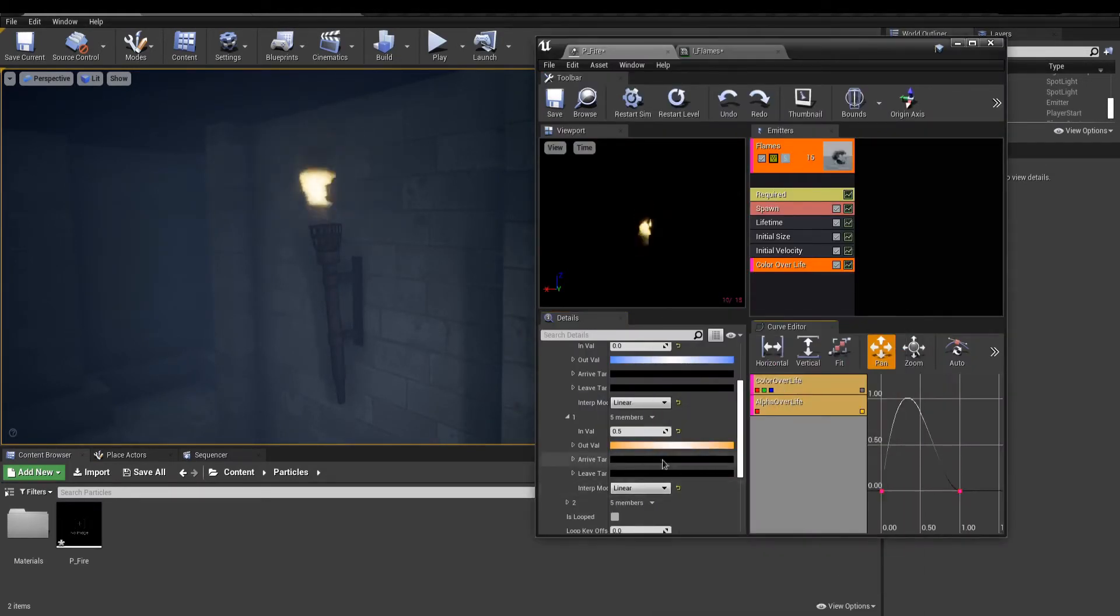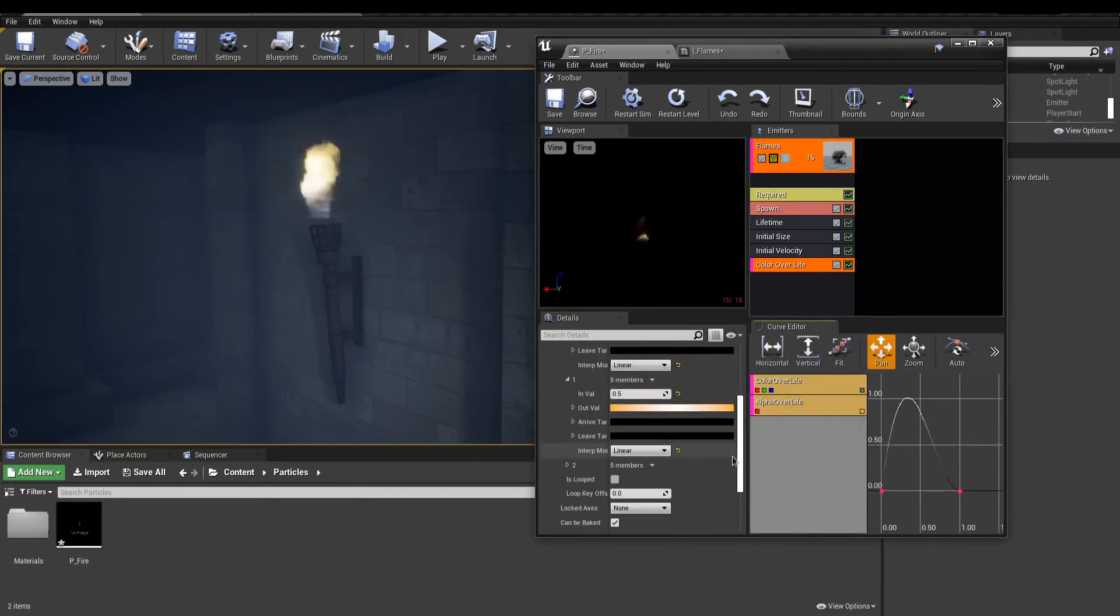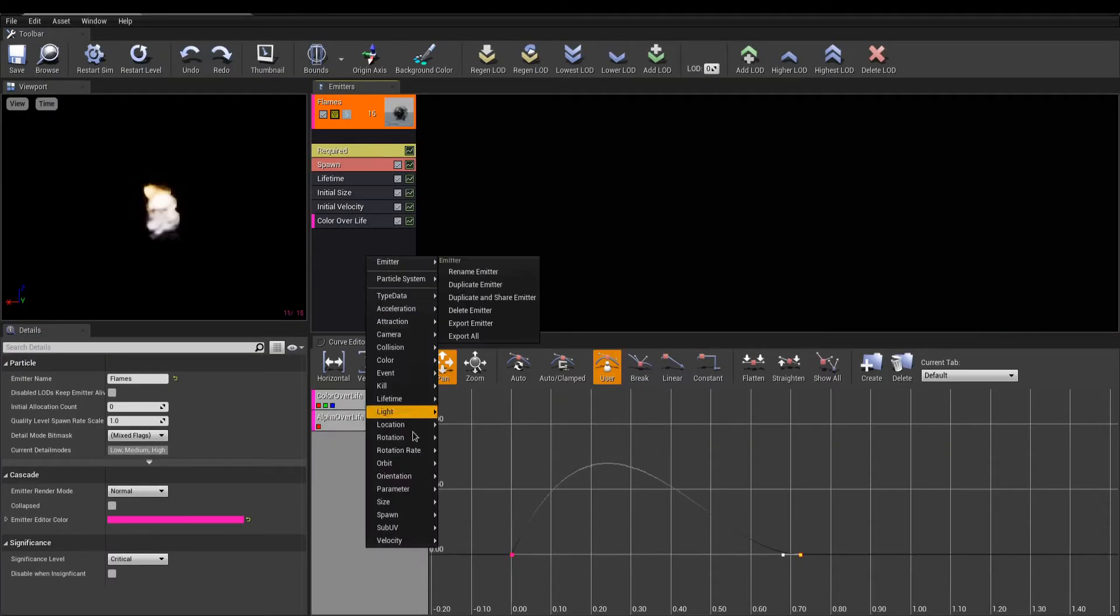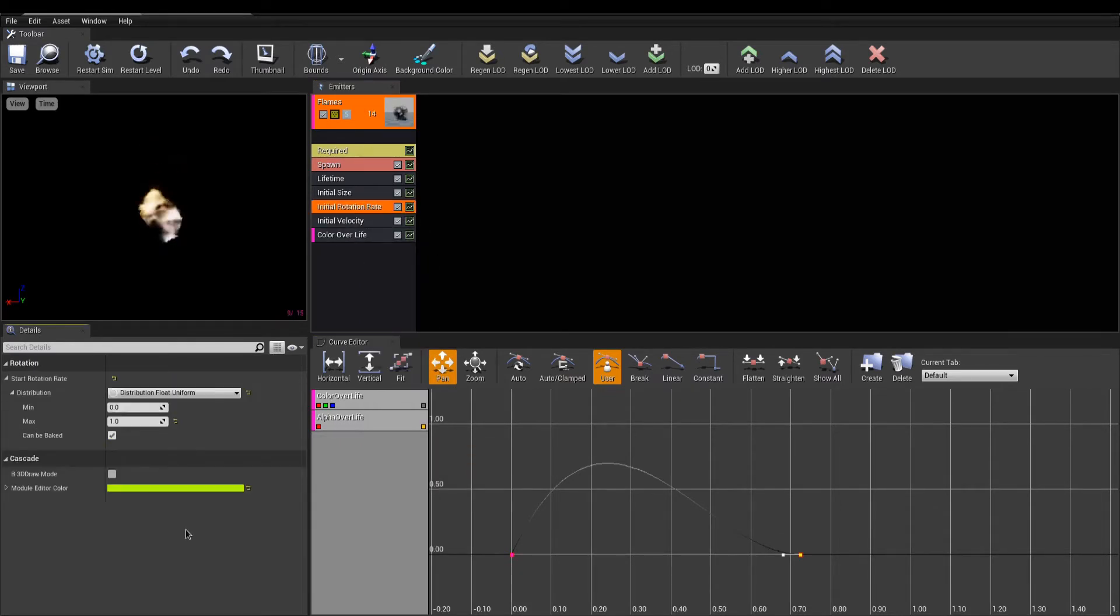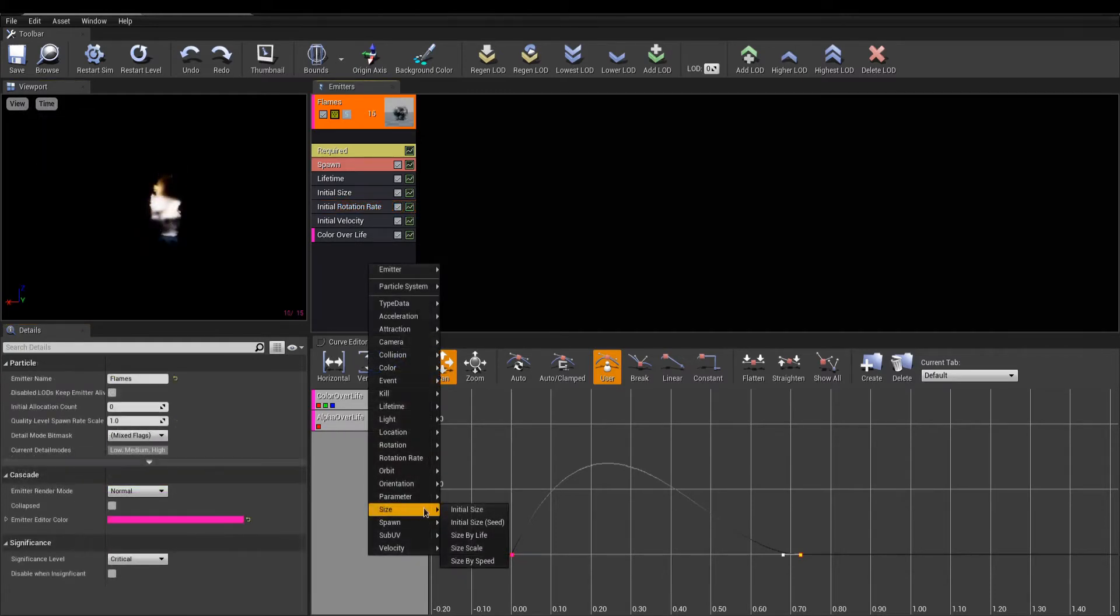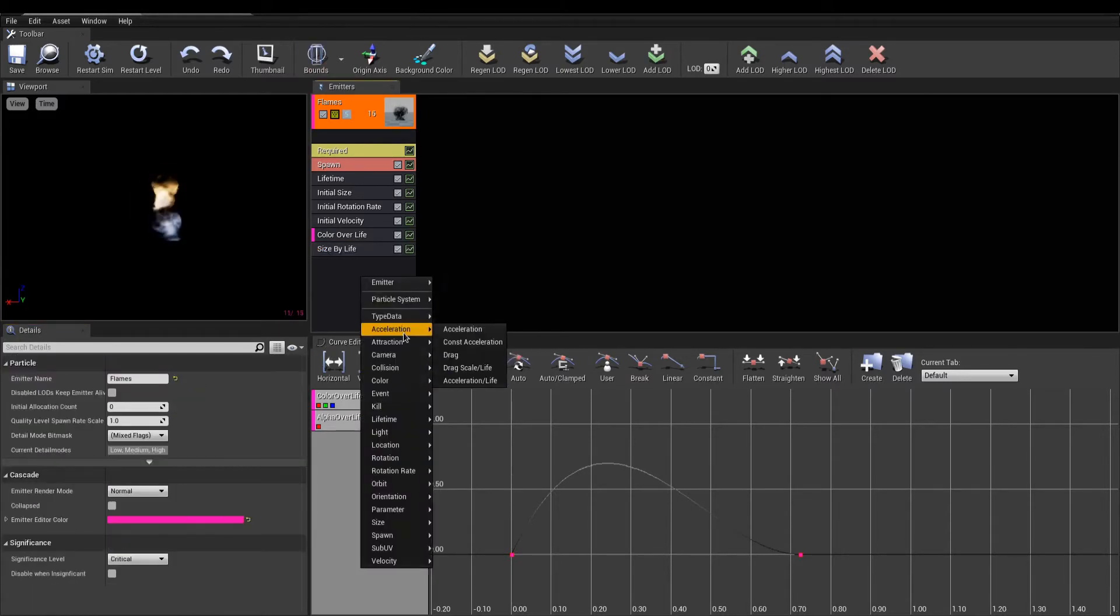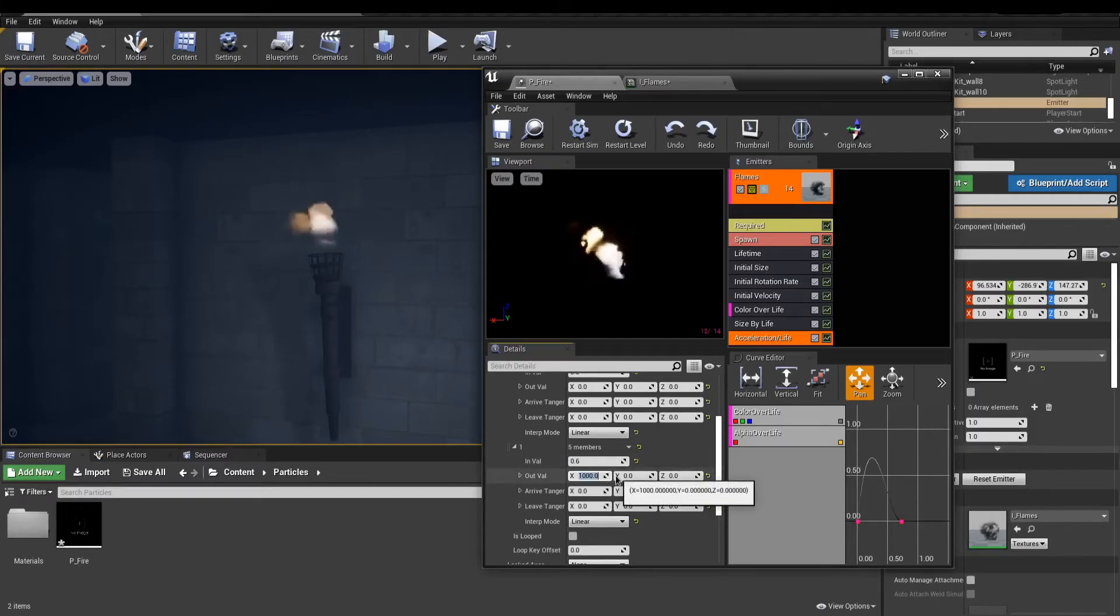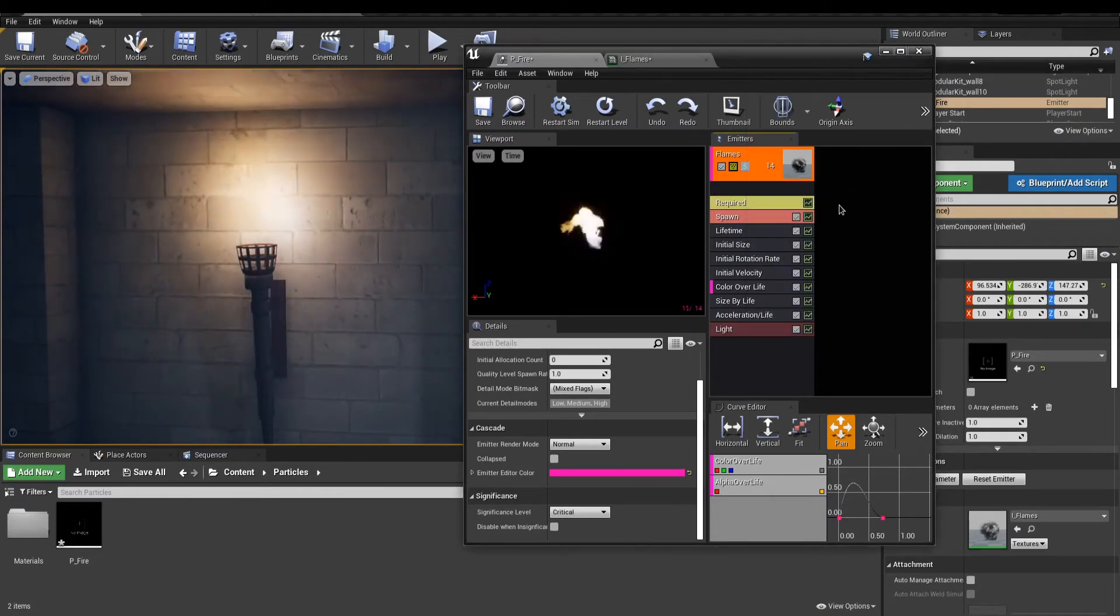These were the default modules, but we can add many more if we'd like to. For example, right-click and add a rotation rate to make the sprite rotate. I can add a size by life that will animate the size using the lifetime. Acceleration over life will simulate wind blowing on my flames. Finally, I add a last module called Light to illuminate my scene with my particles.